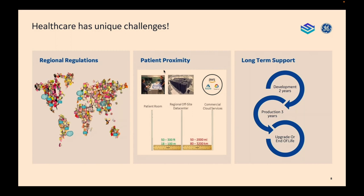There are also other concerns when we're monitoring systems and taking data off the system. We have to pay close attention to PHI — protected health information of the patient — PII, information that may personally identify the patient, and any information that might correlate together in order to produce some PHI.